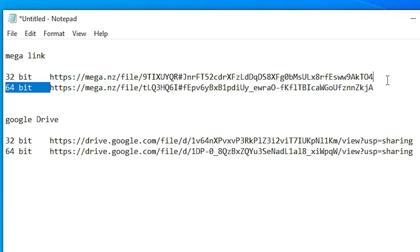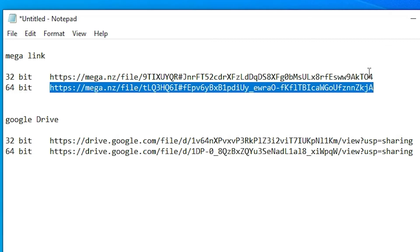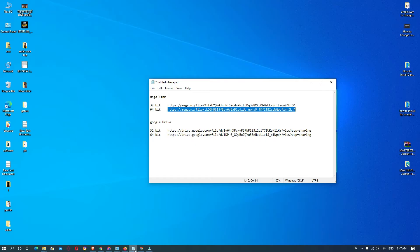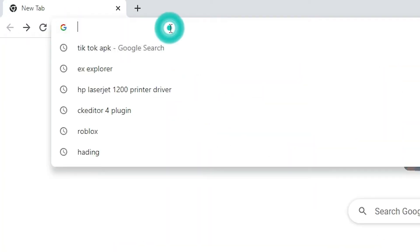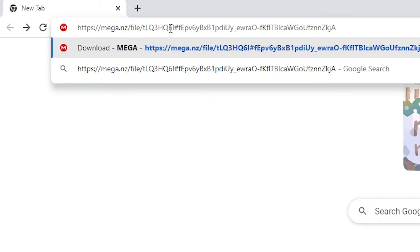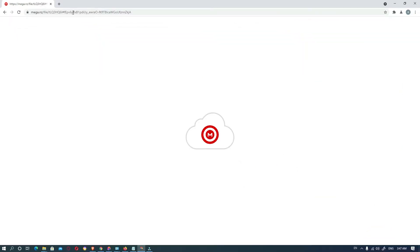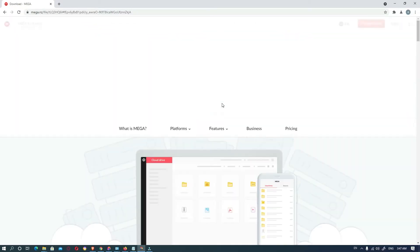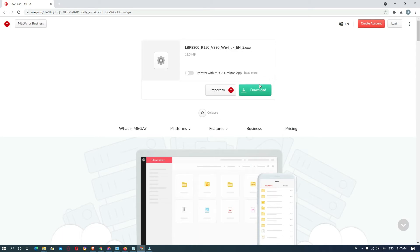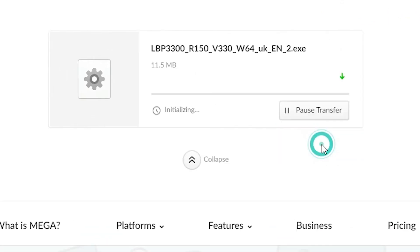I just copy the 64-bit link, go to any browser, type it in the URL bar, and hit Enter. Then our Mega link opens. Just click on Download and it starts downloading your printer drivers.